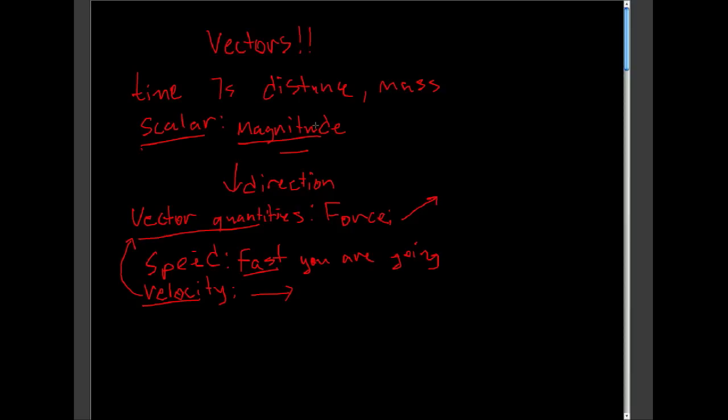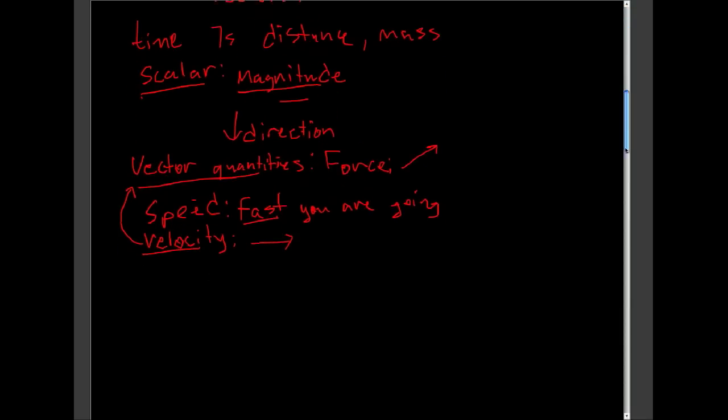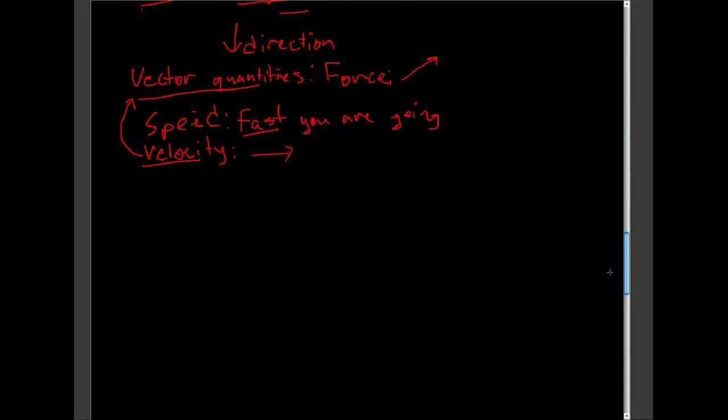One contains magnitude. One contains both magnitude and direction. So, the simplest vector quantity is going to be displacement.